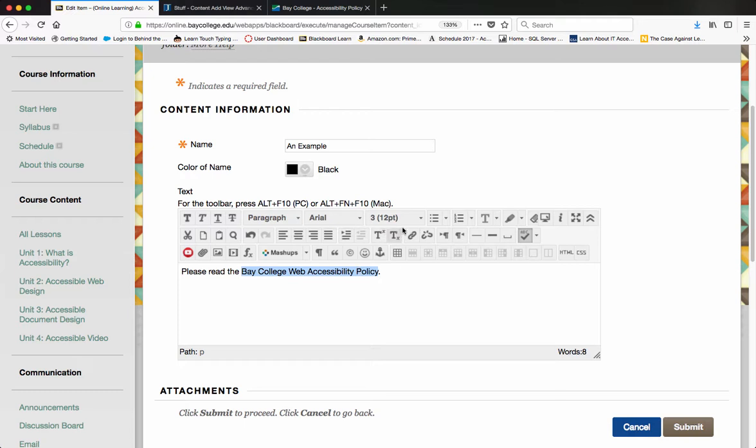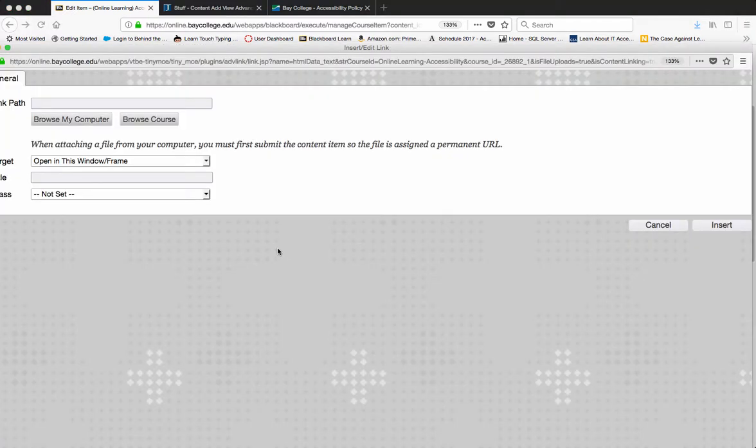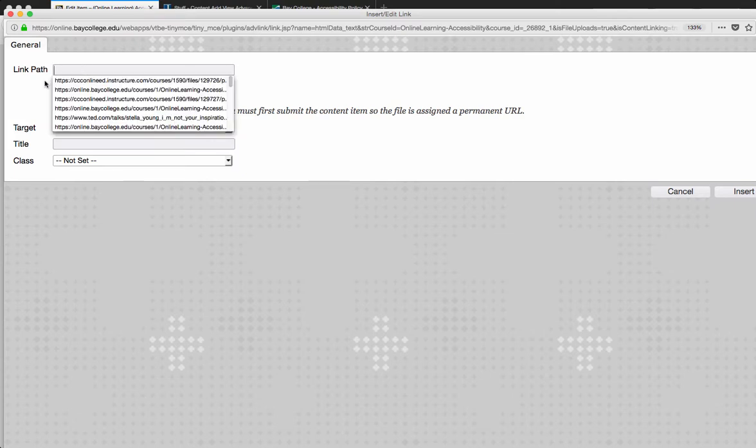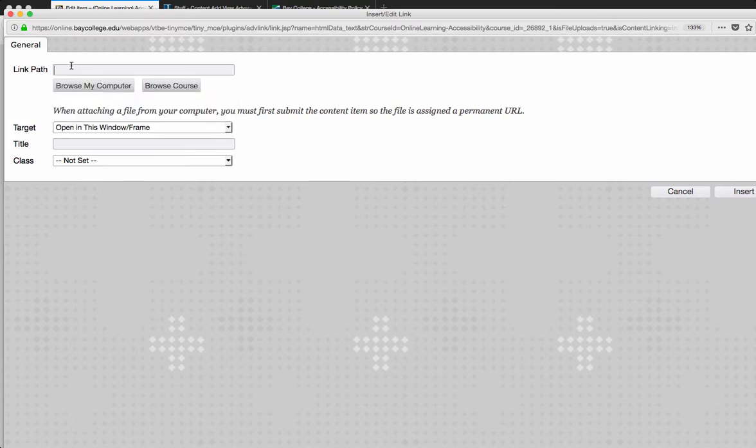I'm going to click on that and then what it's going to ask me to do is put the path in here. So I'm going to go ahead and paste the actual URL into this link path field. Then on my target, since this is linking out to an external website outside of the course, I want to put that into a blank window.